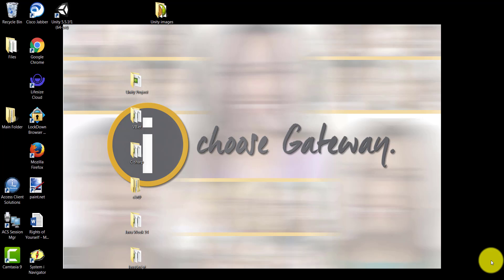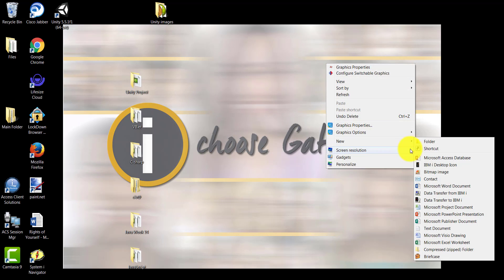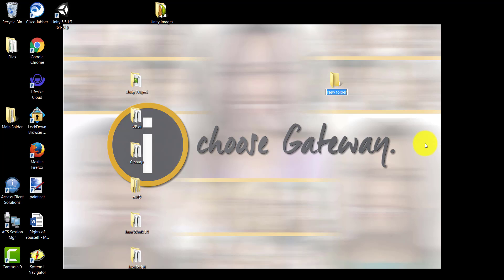In order to create a folder in a Windows environment, especially on the desktop or if any folder is open, the best possible way is to right click. That gives you an option of New that allows you to create a folder. So I would like to create a folder called 'icon.' Pressing Enter will finalize the name.